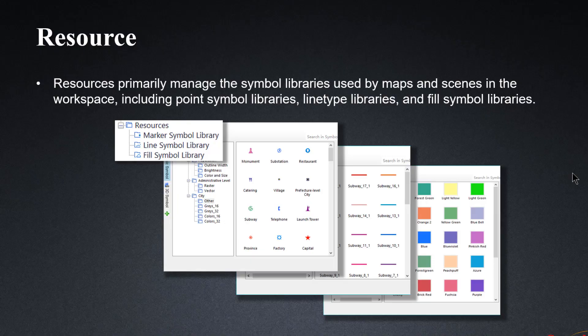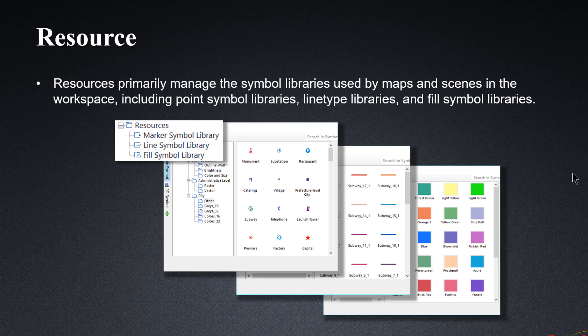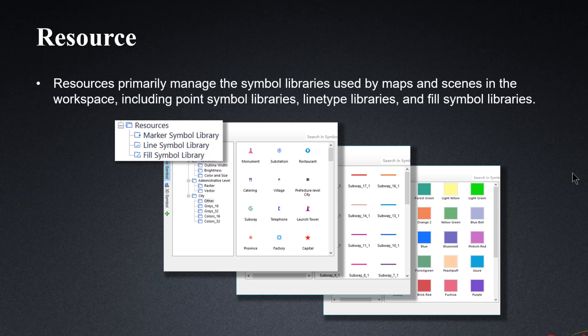Finally, let's talk about resources. Resources primarily manage the symbol libraries used by maps and scenes in the workspace, including point symbol libraries, line type libraries, and fill symbol libraries. All three symbol libraries contain some common symbols by default. However, users may also add custom symbols of their own using the create option. The create option supports both 3D and 2D symbols. 3D symbols can be created by importing .3ds and .sgm files, while 2D symbol creation supports vectors and importing bitmap images as backgrounds.